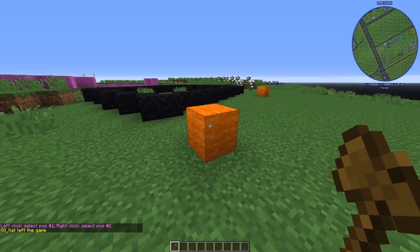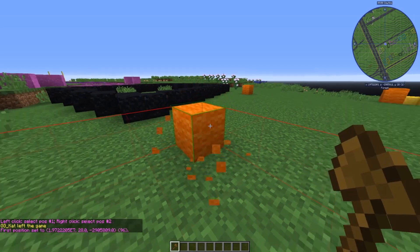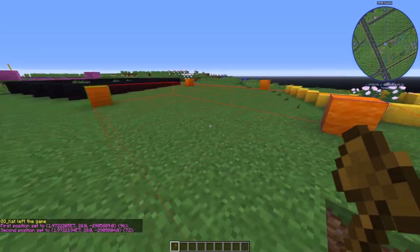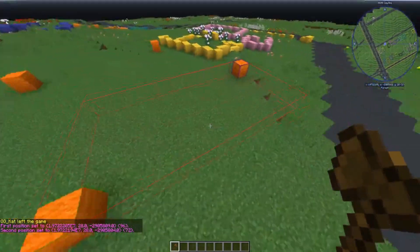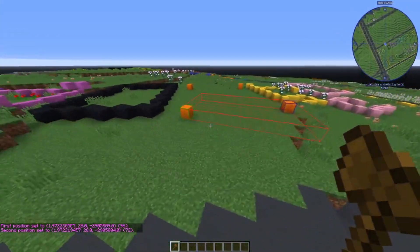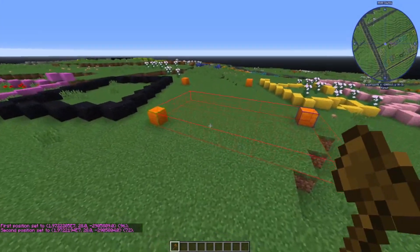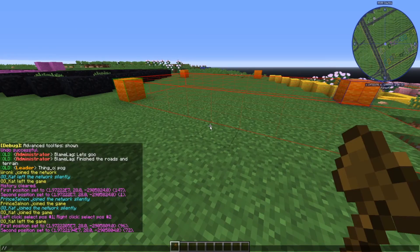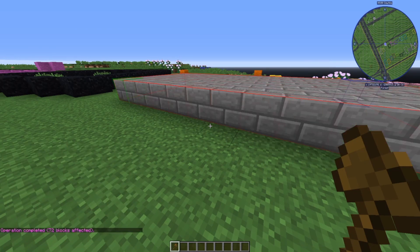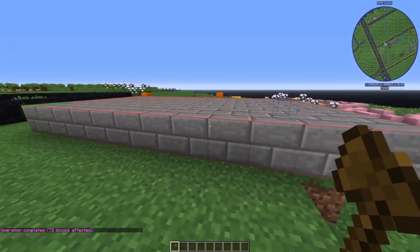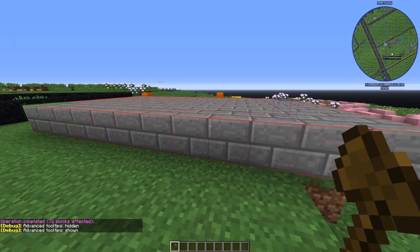To make a region, you first left click to make position 1, and right click to make position 2. In the region, you can use the //set command to fill in the region with any block ID. You can find these by enabling in-game tooltips — just press F3 and H.